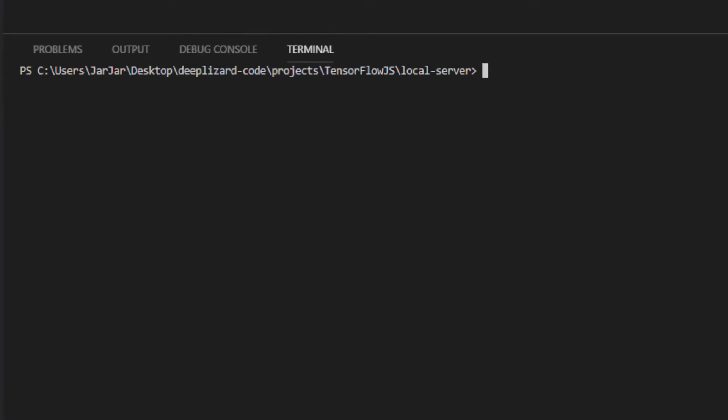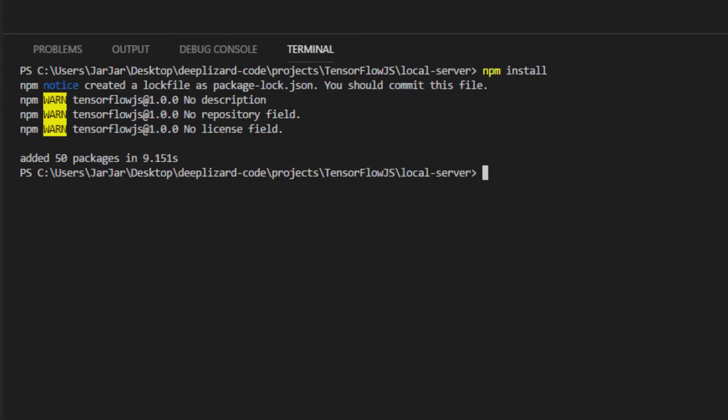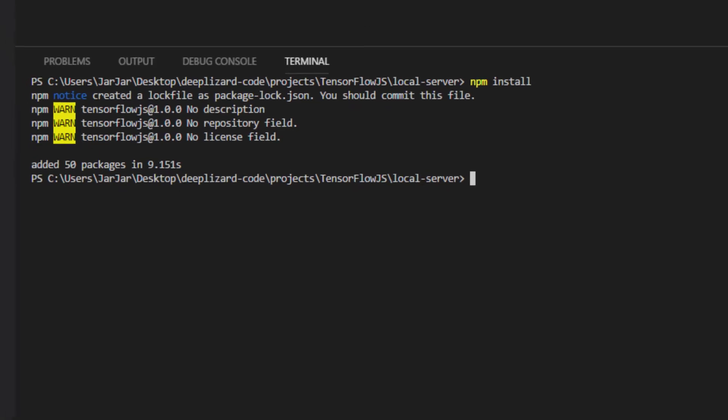So from within PowerShell, we make sure we're inside of the local server directory where the package.json file is. And we're going to run NPM install. NPM stands for Node Package Manager, and by running NPM install, NPM will download and install the dependencies listed in our package.json file. So, let's run NPM install, and we'll see it installs Express.